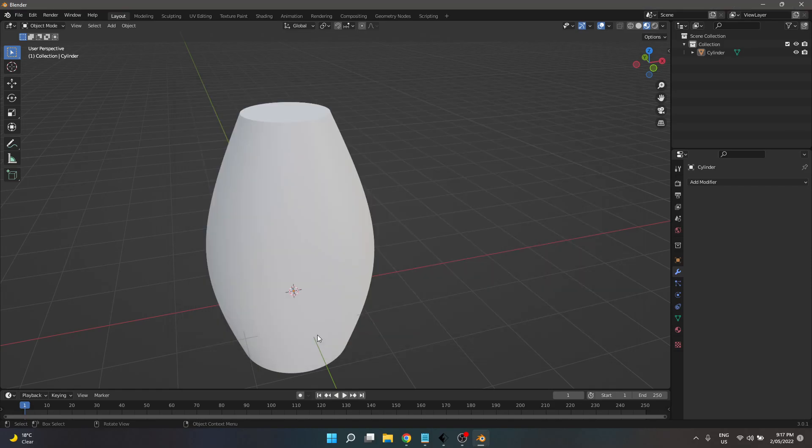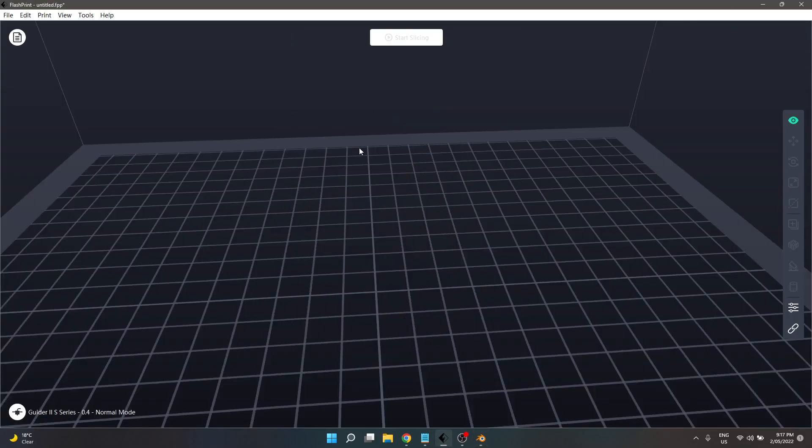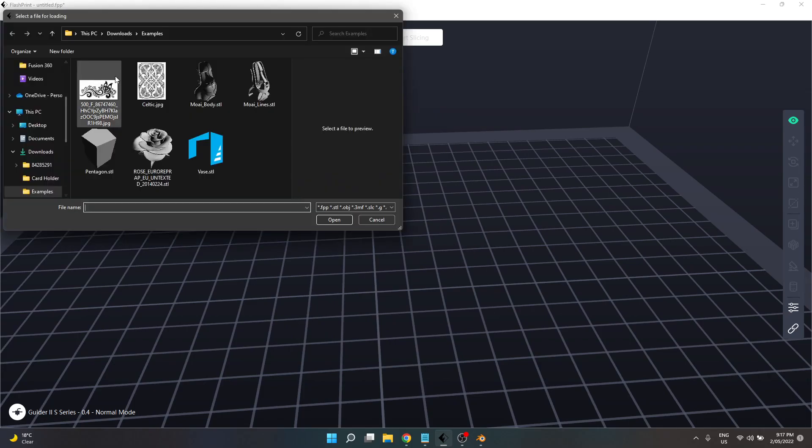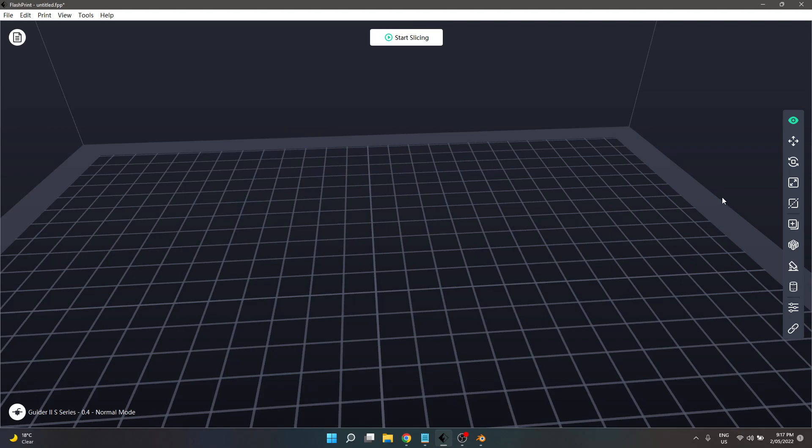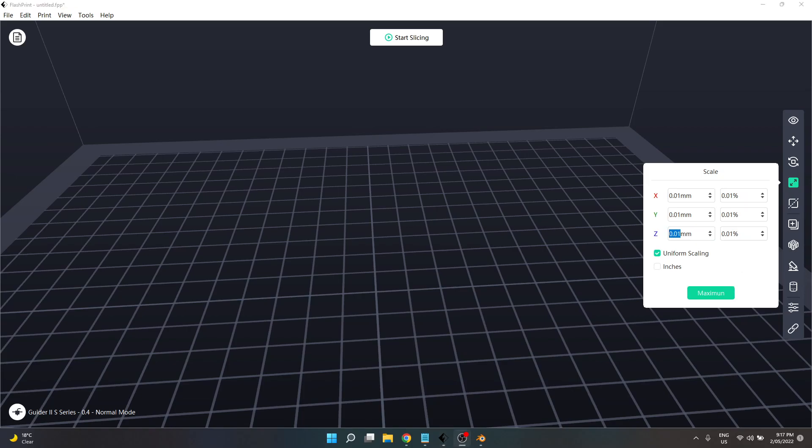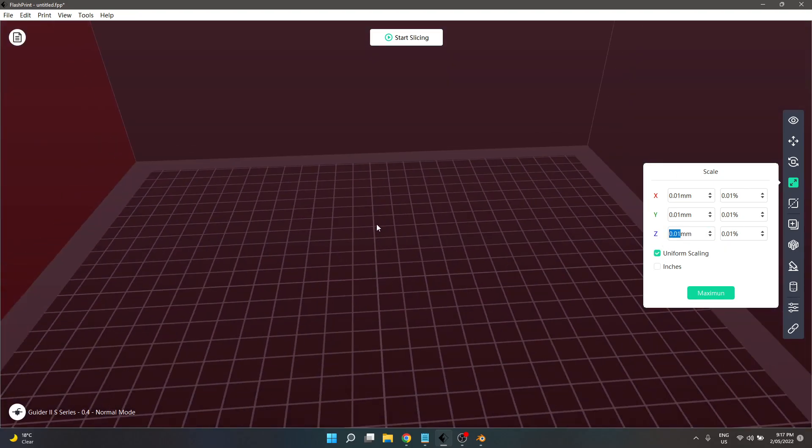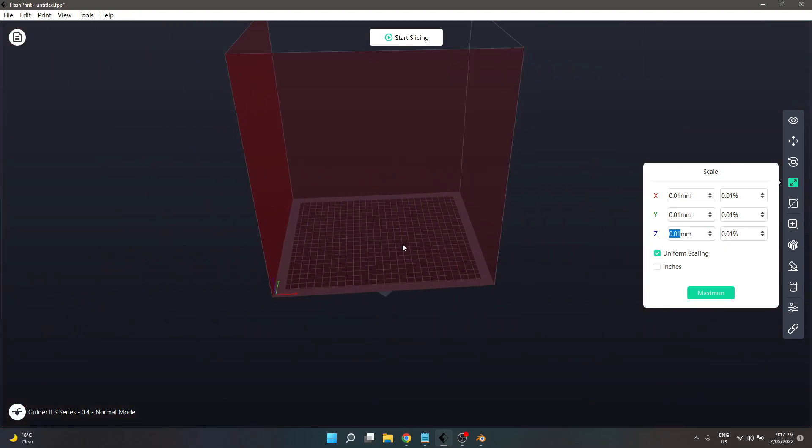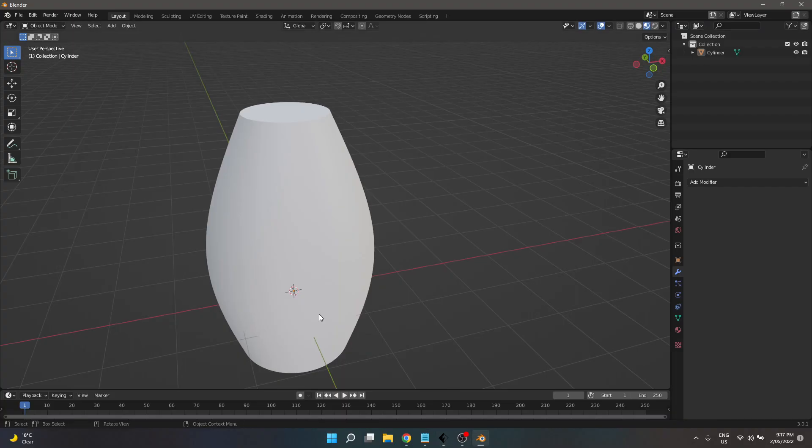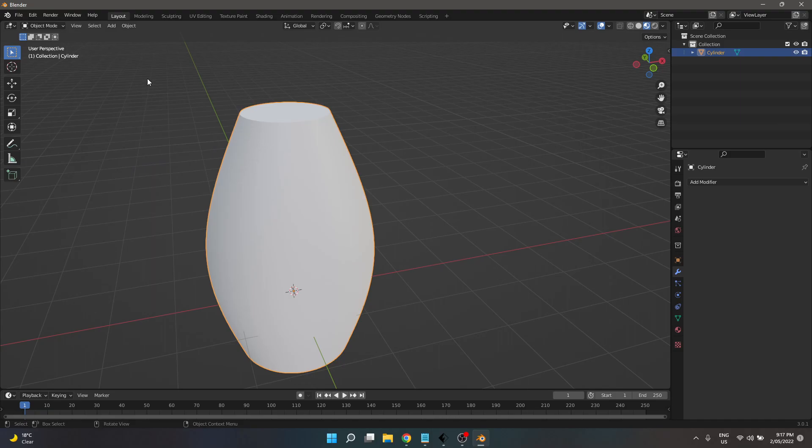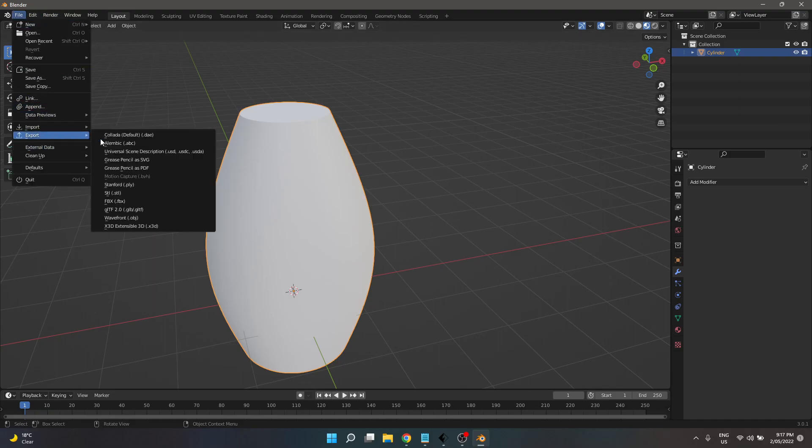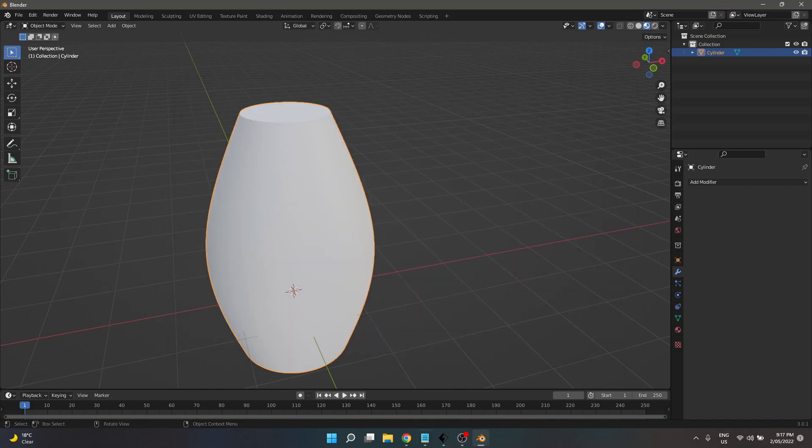Vase. Go back over to here. Get rid of this. Load my file. Something's gone wrong. Of course I've stuffed this. Ah, that's what I did wrong. I didn't select it. You've got to select the object when you're actually exporting an actual STL.